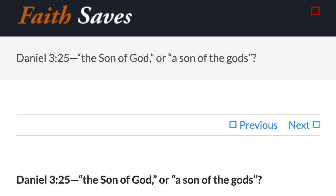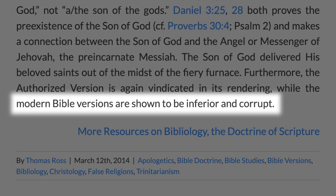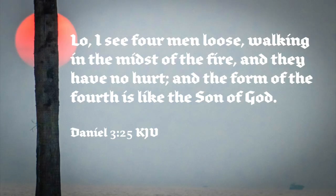Daniel 3:25 is one frequently mentioned by King James defenders as a signal example of the corruption of contemporary Bibles. King James-onlyist Thomas Ross, for example, says that modern versions are in error and shown to be inferior and corrupt by contrast with the King James here. This passage comes at the moment when Nebuchadnezzar tosses Shadrach, Meshach, and Abednego into the fiery furnace. But someone appears with these faithful Jews in the fire. In the King James Version it reads: 'Lo, I see four men loose, walking in the midst of the fire, and they have no hurt. And the form of the fourth is like the Son of God.'